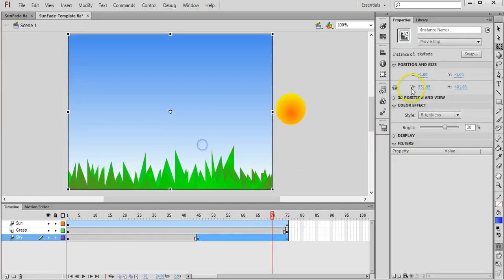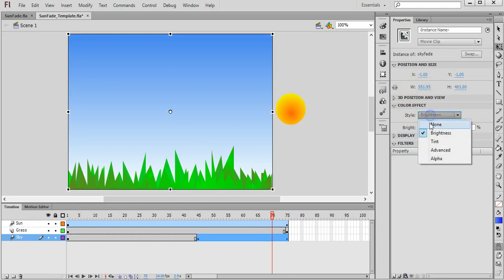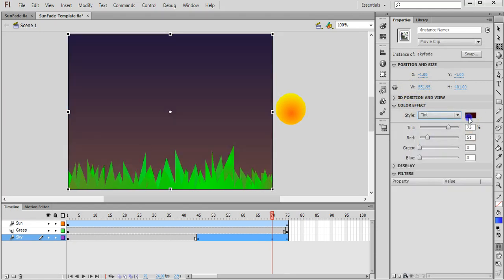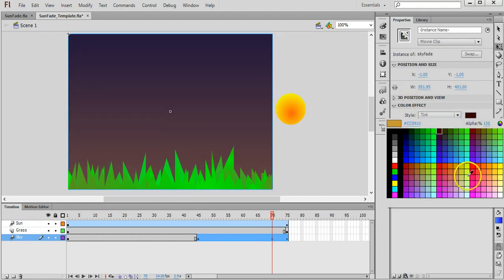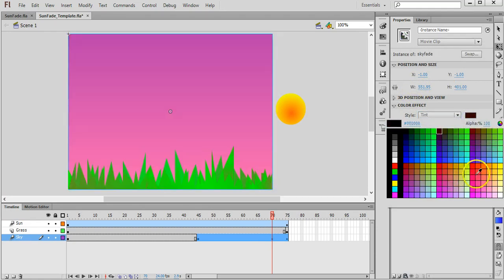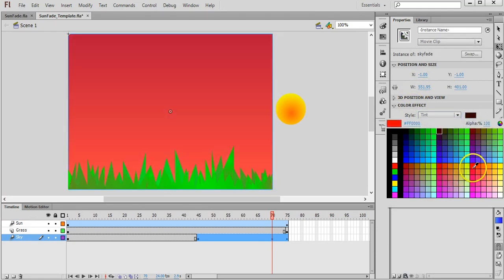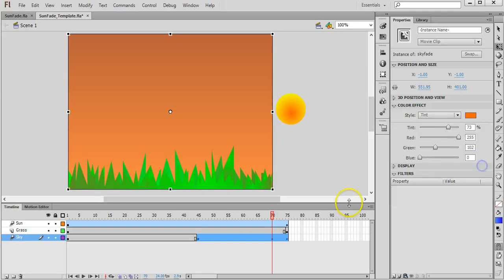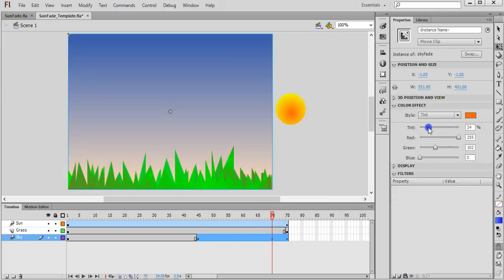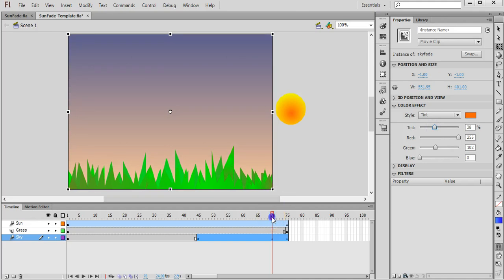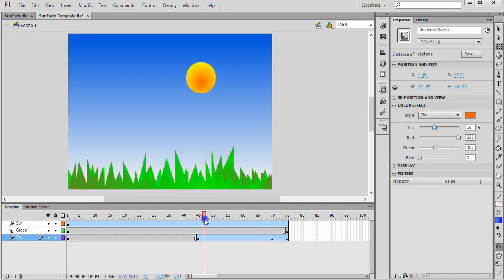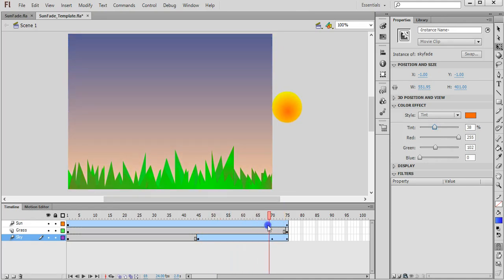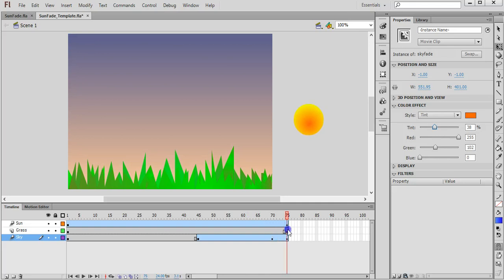Or you can go back to tint and you can fiddle around with colour there. Maybe you might want to have like a sunset effect, so it starts off blue and then it sort of becomes a bit of a reddish sky. And then you could have it fading to black.